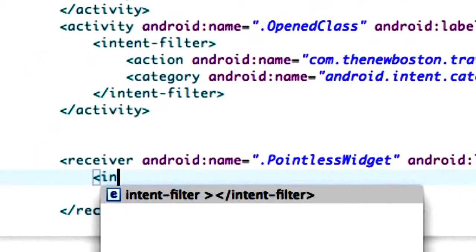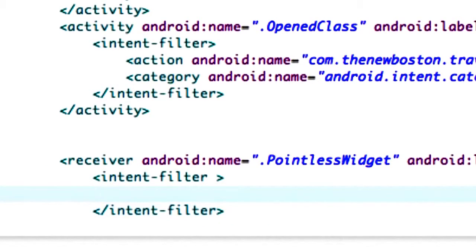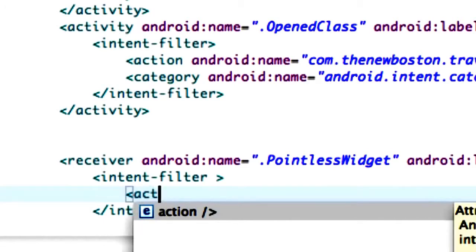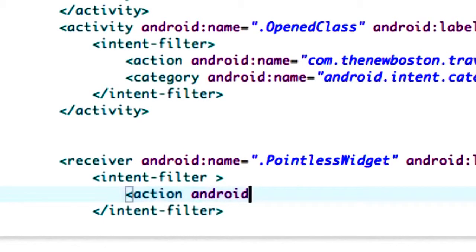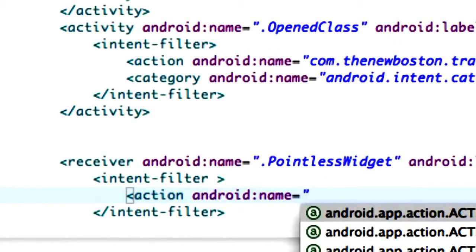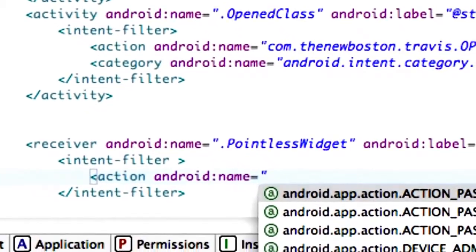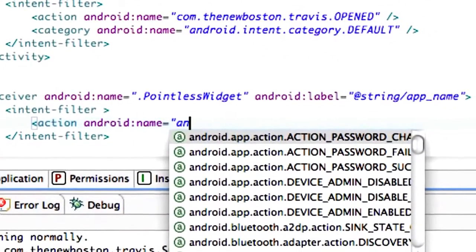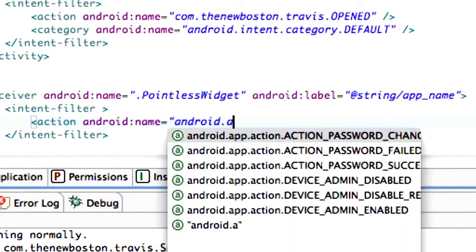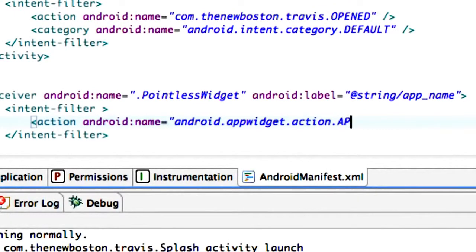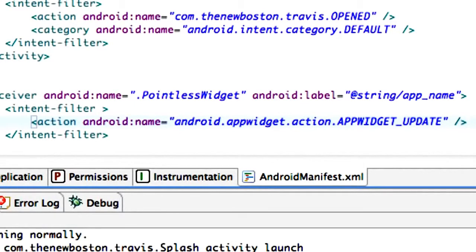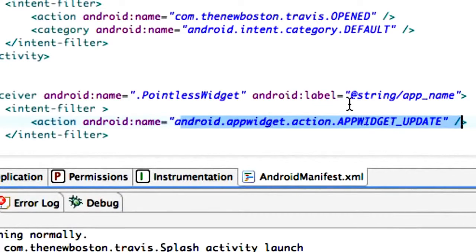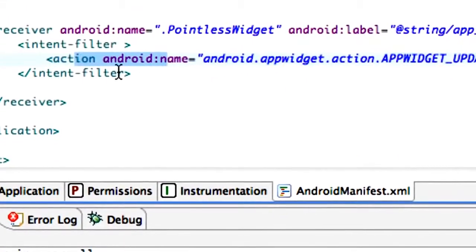We're going to add an intent filter and within this intent filter we'll set up an action name. There's a few different action names we can refer to when making a widget, but this one's going to be our update. It's going to be called when our widget updates. We're going to say android.appwidget.action.APPWIDGET_UNDERSCORE_UPDATE. This class is going to be called every time our widget updates.